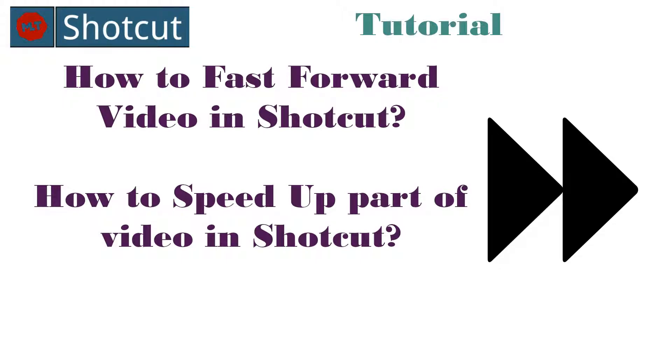Hello, this is Darius. Today I will show you how to speed up part of video in Shotcut.